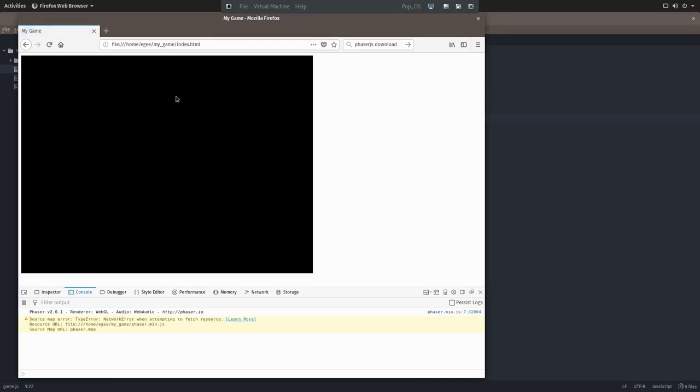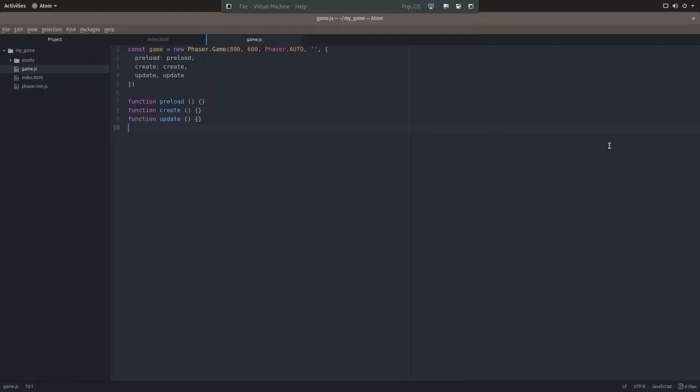If all is good, when we refresh Firefox, we'll see a big black square. This means that phaser was successfully initialized. Now if you see this warning in your console, it's nothing to worry about here. It's just a network error that's occurring because we're reading the files straight from the file system. So obviously our game's not going to do anything until we start writing some code in these functions, so let's dive in.